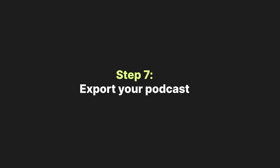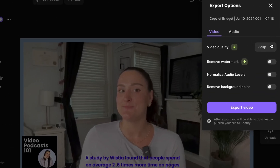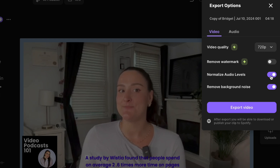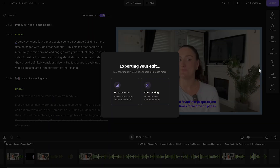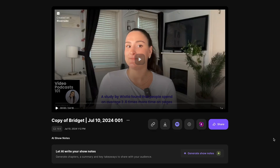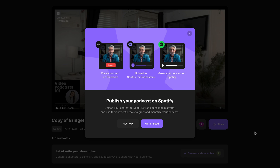Step number seven is to export. Head up to export — on the free plan you can export this video in 720p. If you want to export in up to 4K, you'll need to upgrade. Again, you'll have the option to remove background noise and normalize audio levels. Once you export the video, go to your exports and you'll see that video exporting. When it's done, you'll get a notification. You can then preview it, download it to upload to your hosting provider, or directly publish it with Riverside's Spotify for Podcasters integration — a free hosting site that will get your video podcast to places like Spotify and Apple Podcasts.